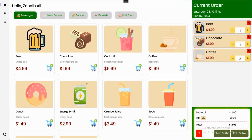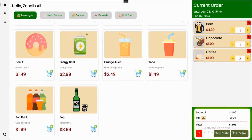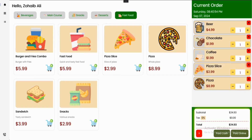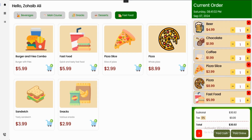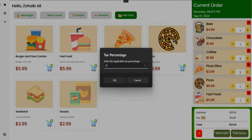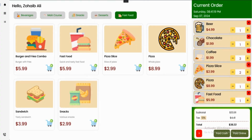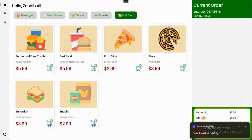This is the subtotal, tax, and total amount banner. You can see there are paid cash, paid online, and close buttons. If I add more items like pizza slice, pizza, and fast food, you can see our subtotal, quantity, and price are automatically getting updated. If I increase the quantity, the price changes. I can also set a tax percentage — for example, 13% — click OK, and now 13% tax is applied to our subtotal of $33.91, converting the total to $38.32. If I click paid cash, our cart is refreshed and a toast message says 'Order placed successfully.'